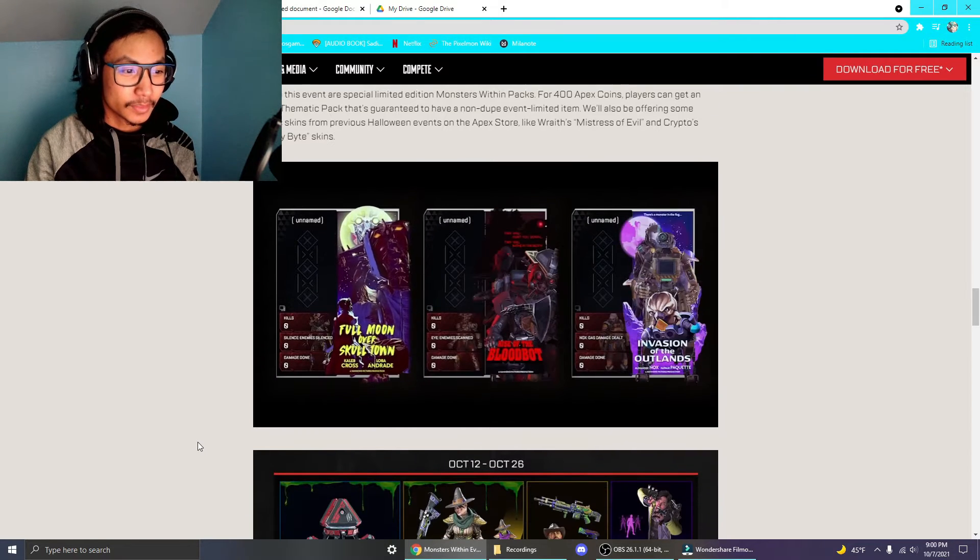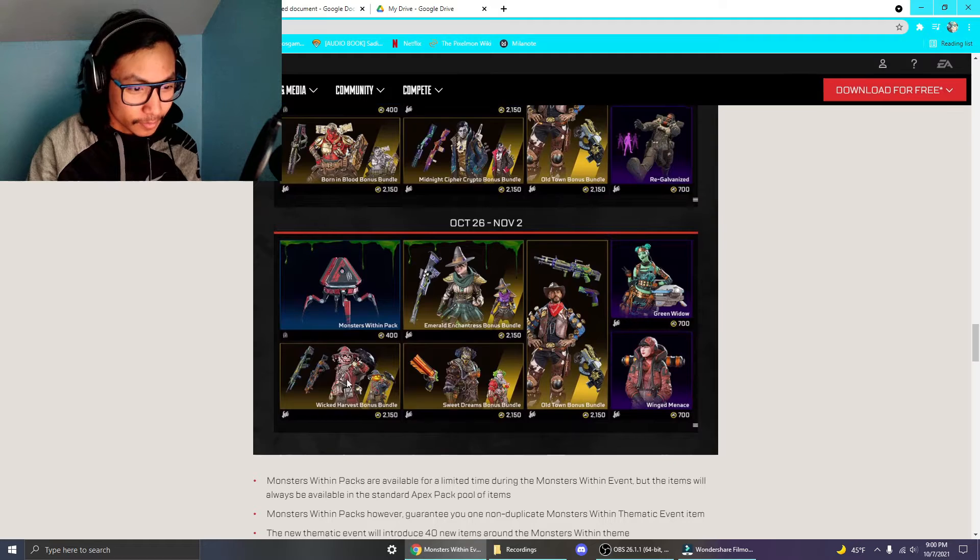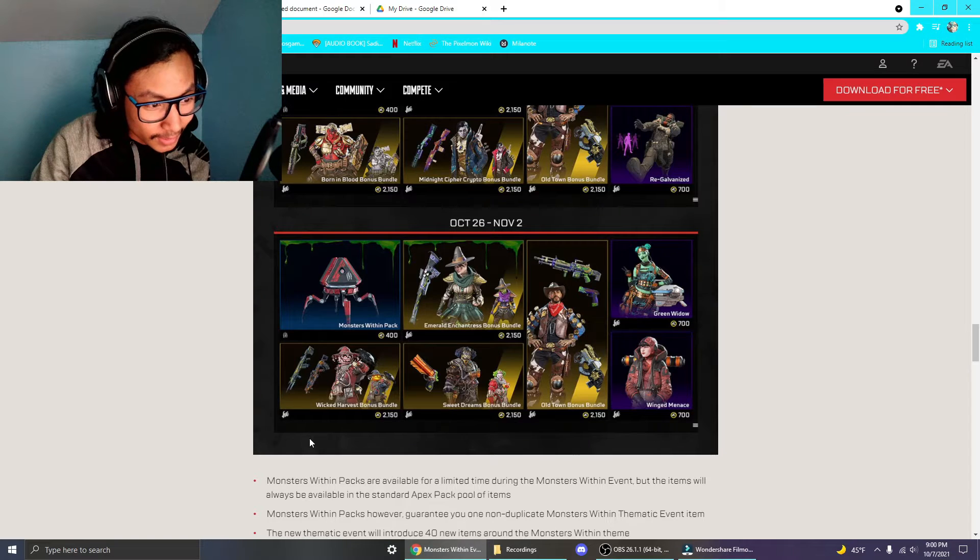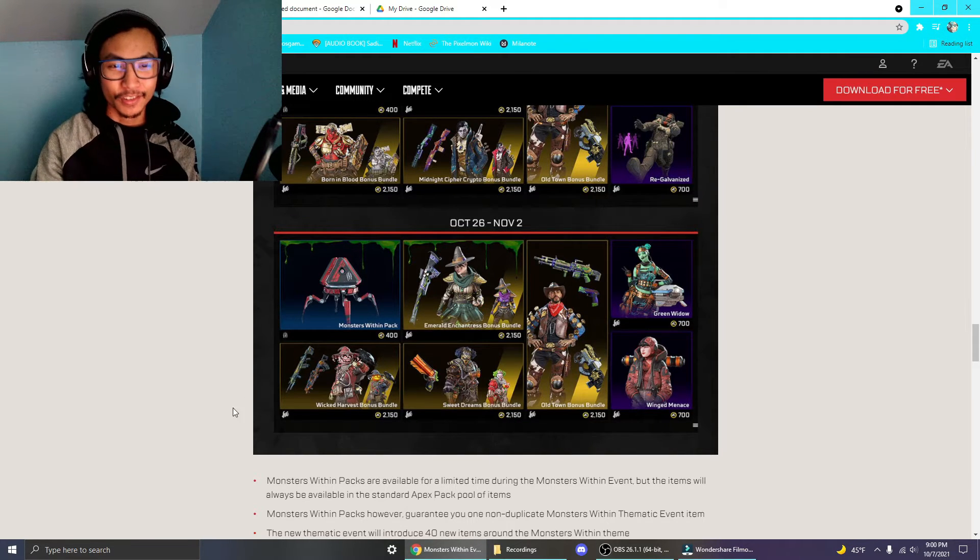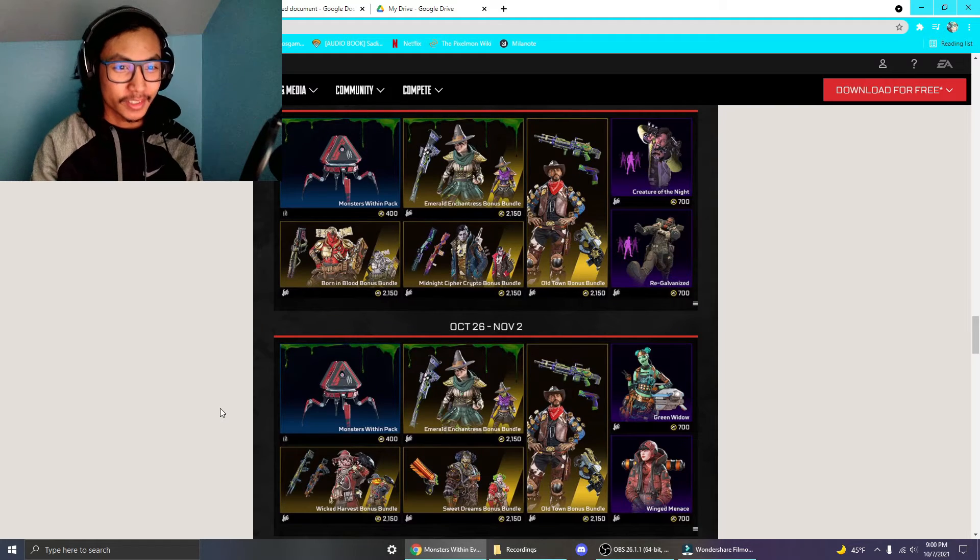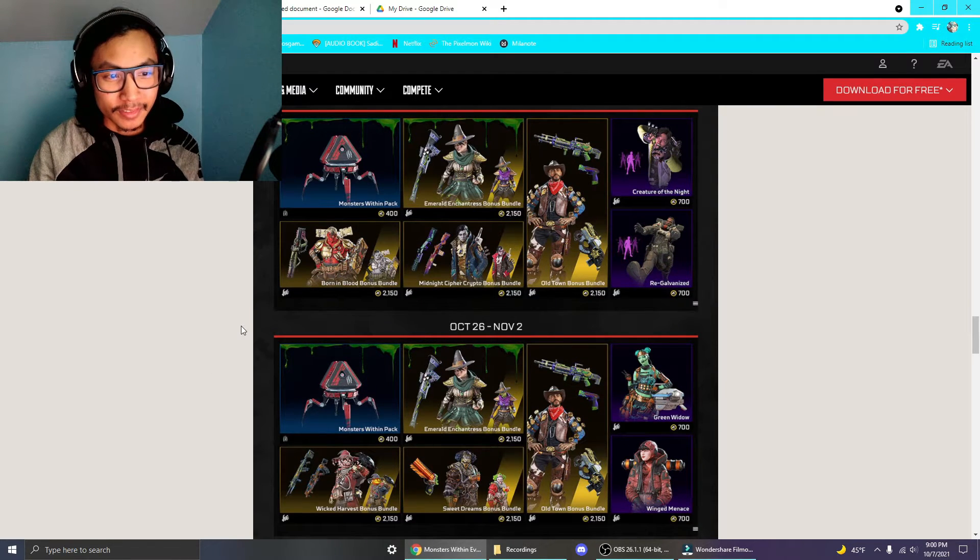Some of the skins do look really good. Look at this Bloodhound skin. Look at this Bloodhound skin! It's fucking cool. I'm pretty sure these are the old ones. I wasn't around for the Halloween one, but they look really cool.